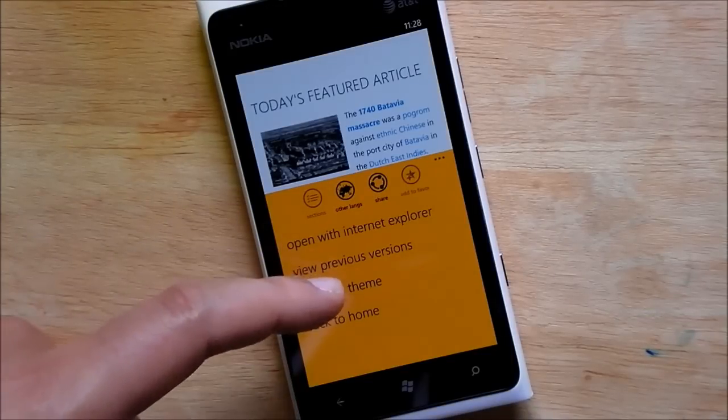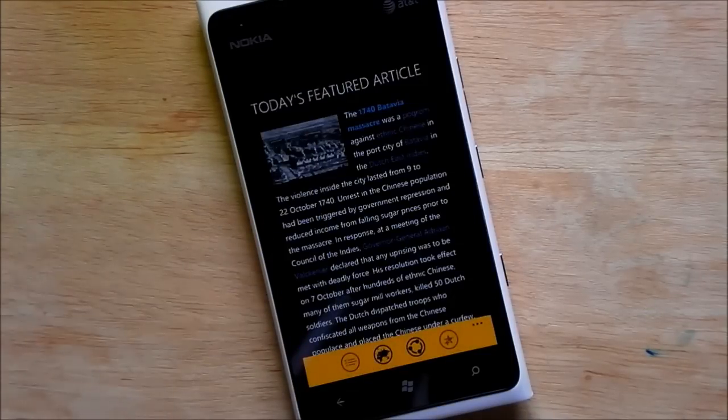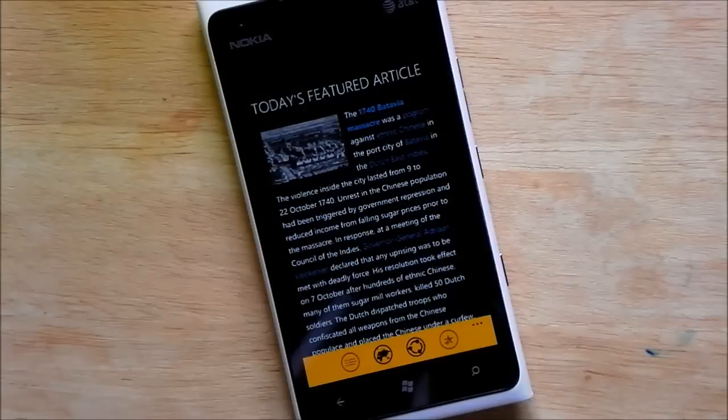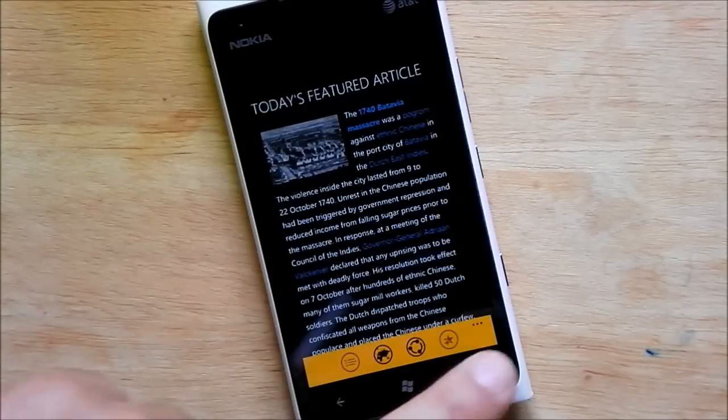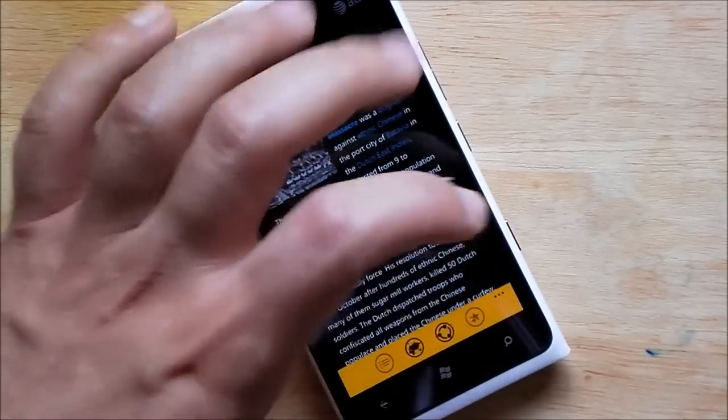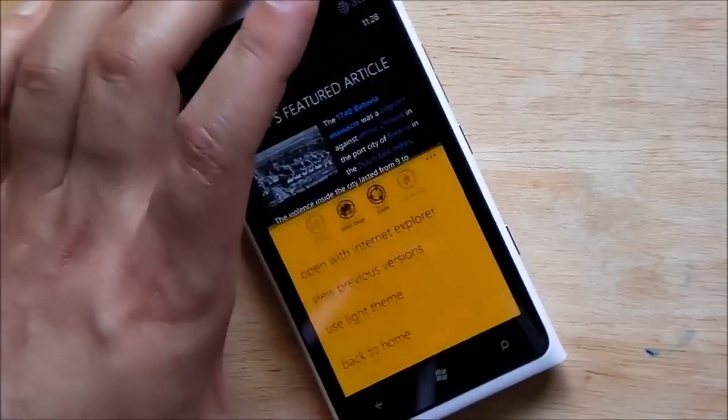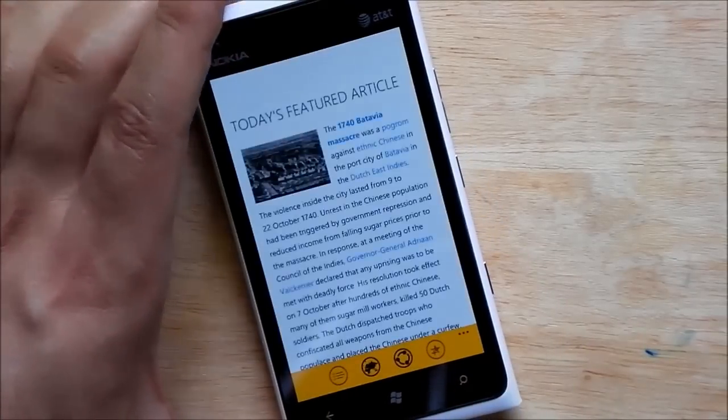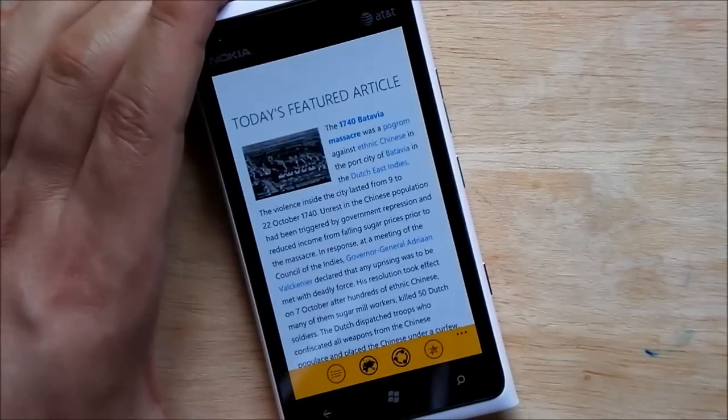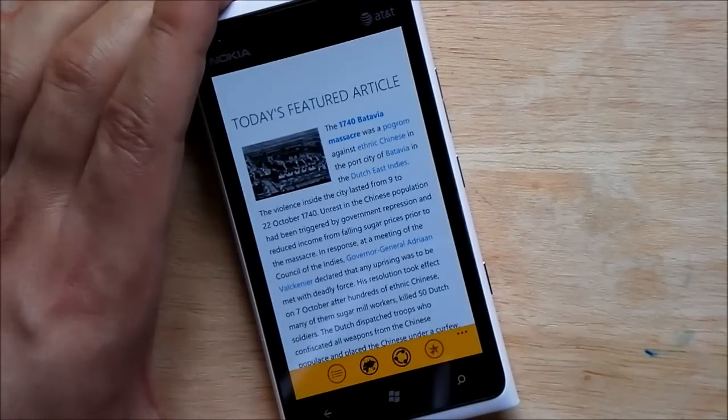Yeah that's right, you can change the way it looks if you like dark. Sometimes it's easier for reading. Some people though like the native Wikipedia look and so you can go right back to white.